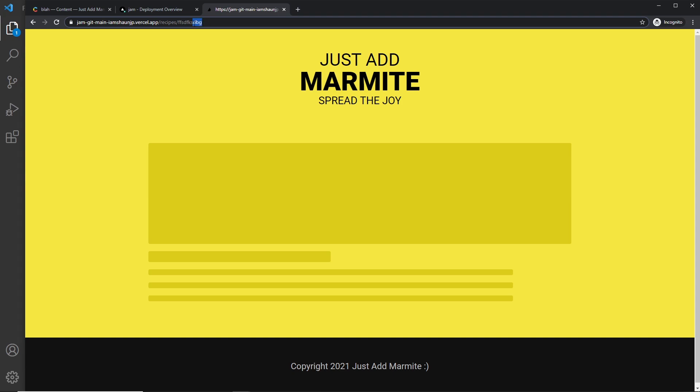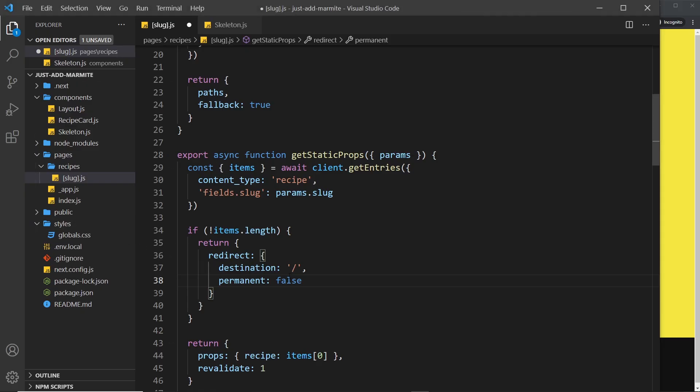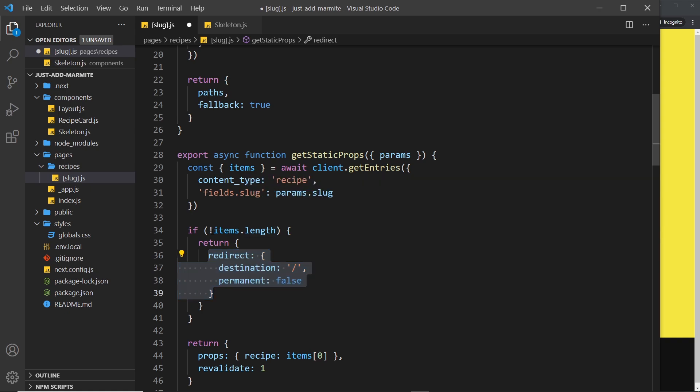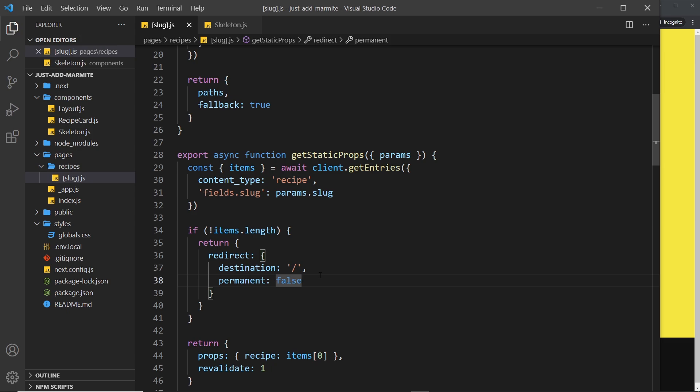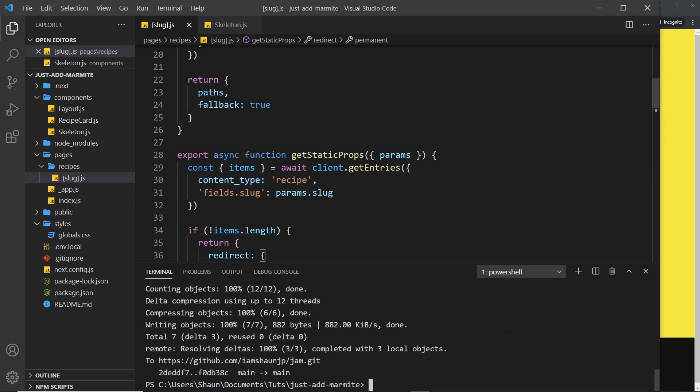So this is how we do the conditional redirect. We check for the item's length and if there's no length then we can return an object with a redirect property and say where we want to go to. So that's all there is to it, that's simple. I'm going to save this, I'm going to add this to GitHub.